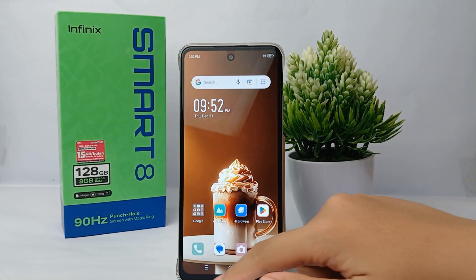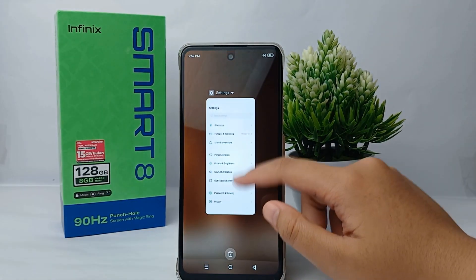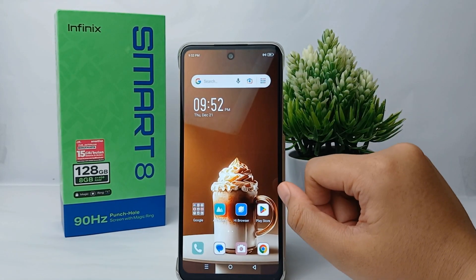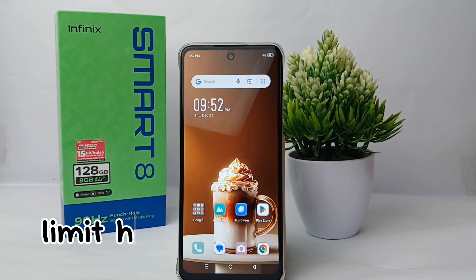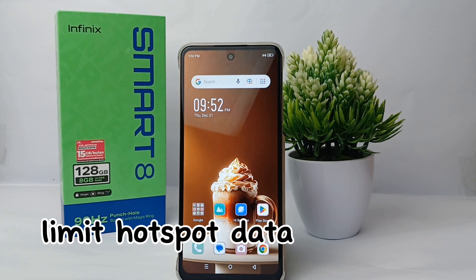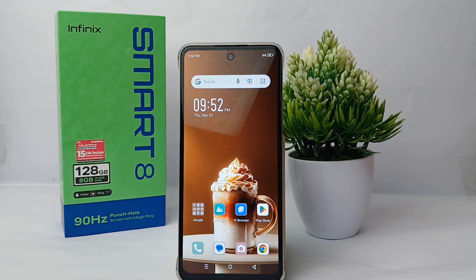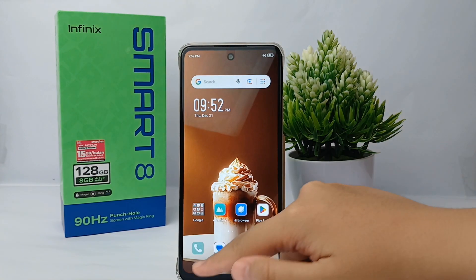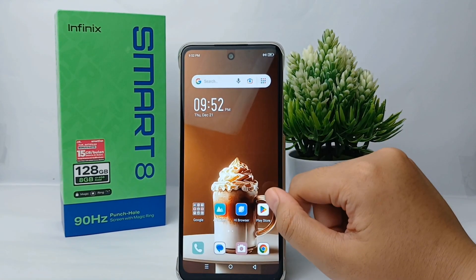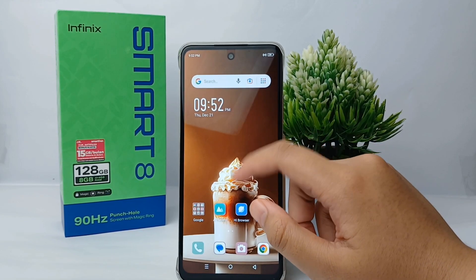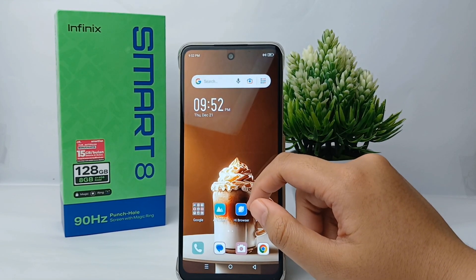Hello everyone, welcome back to Spot Area YouTube channel. In this video I would like to share a tutorial on how to limit hotspot data on Infinix Smart 8 easily. Sometimes we don't realize that we've been turning on the hotspot for too long and using a lot of internet data.